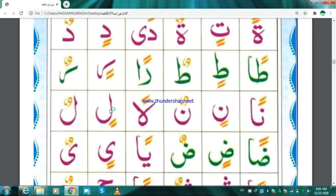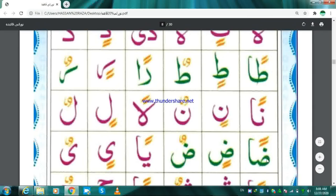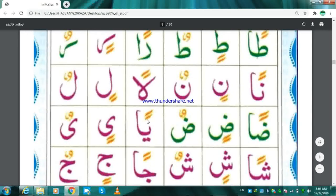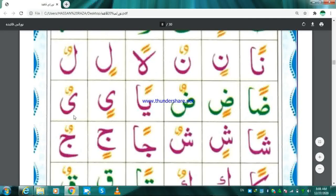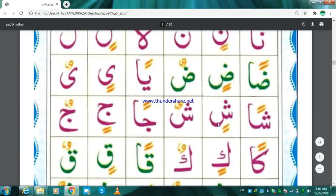Lam Fathatan — Lan. Lam Kasratan — Lin. Lam Dhammatan — Lun. Dhoad Fathatan — Don. Dhoad Kasratan — Din. Dha Dhammatan — Dun. Ya Fathatan — Yan. Ya Kasratan — Yin. Ya Dhammatan — Yun. Shin Fathatan — Shan. Shin Kasratan — Shin. Shin Dhammatan — Shun. Jim Fathatan — Jan. Jim Kasratan — Jin.